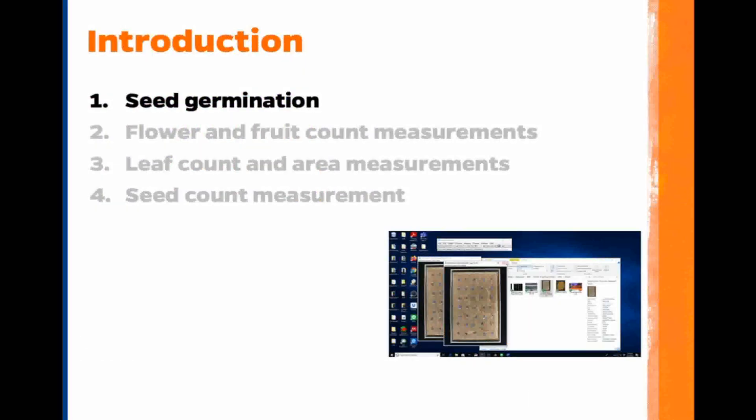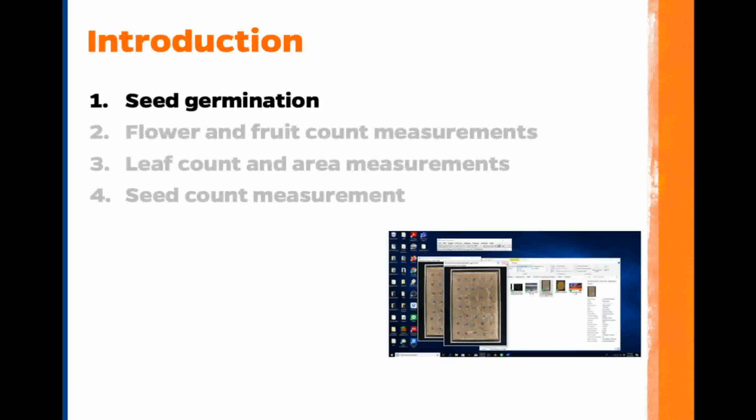This is the first video in a tutorial mini-series about counting in ImageJ. In this video, we will automatically measure the number of germinated seeds by counting the number of seeds with emerged radicals.